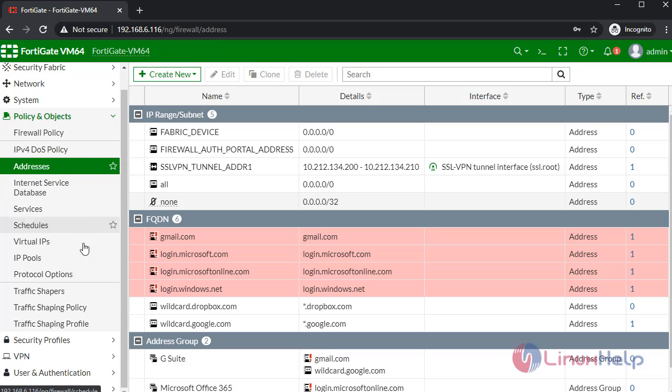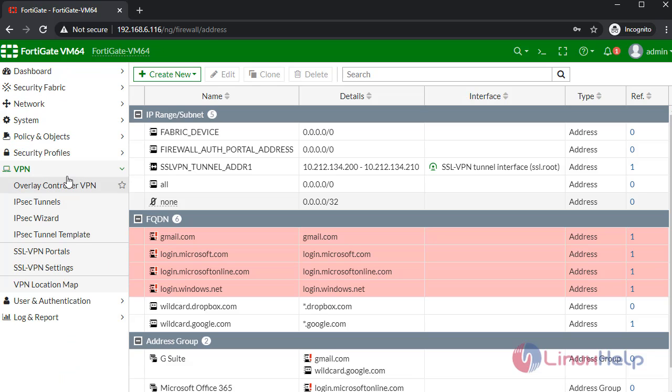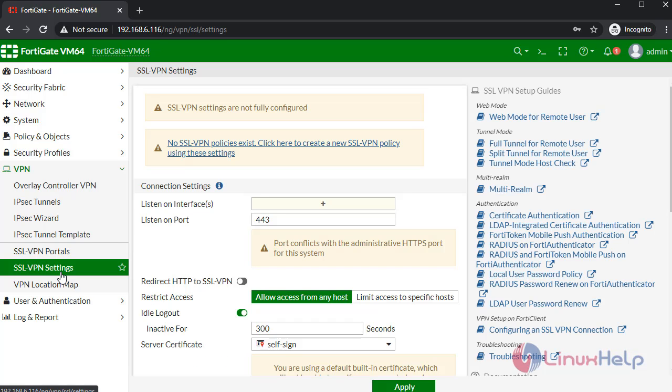Then go to VPN. Click SSL VPN settings. In here, configure the VPN settings.